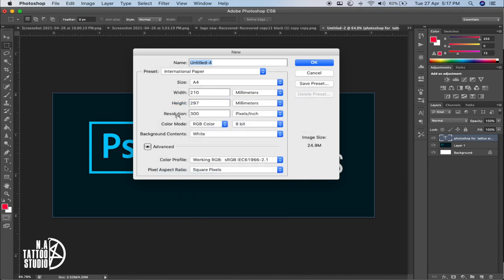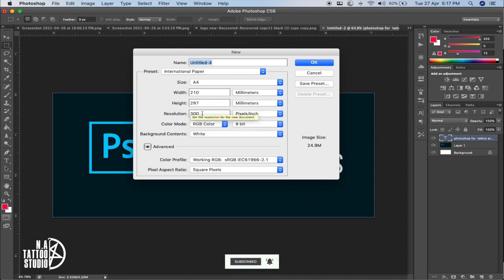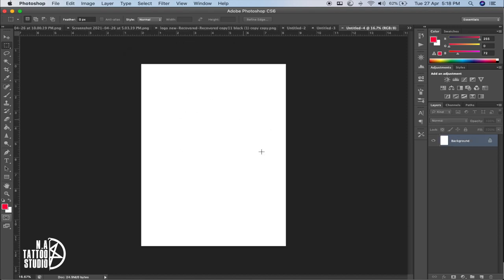If you want to print the design in a very big size then the resolution should be higher so you get all the small details. In my case I keep it at 300, and for a simple design I'd prefer 200. For this video I'll keep it at 300. Click OK and now we have an A4 sheet — the normal sheet we print our designs on. On the right side you can see the background layer of the new file we created.